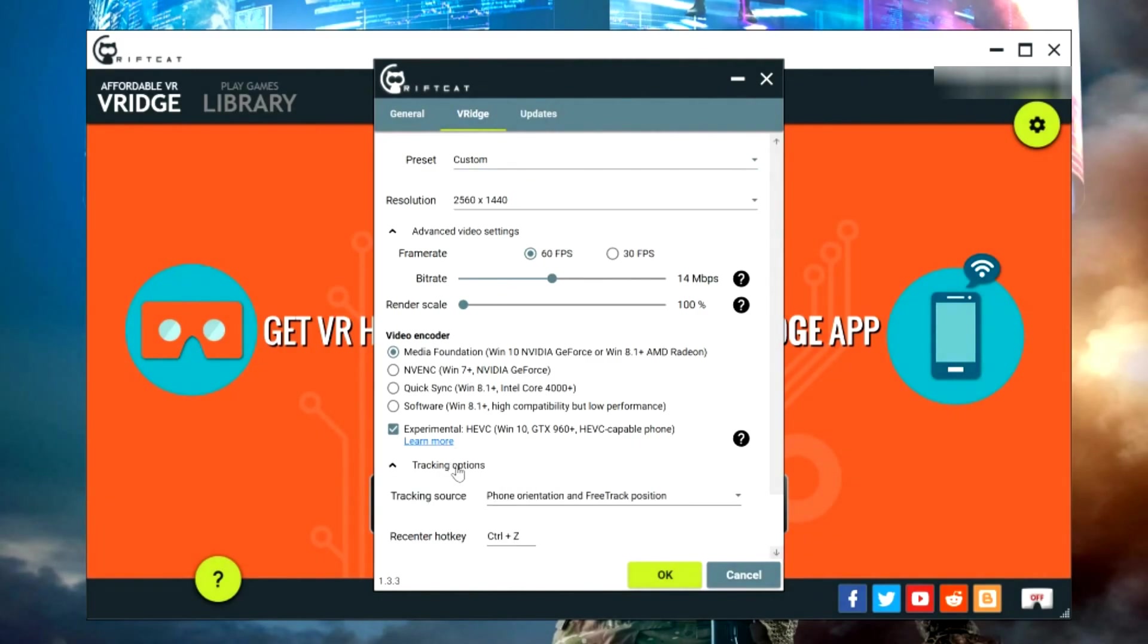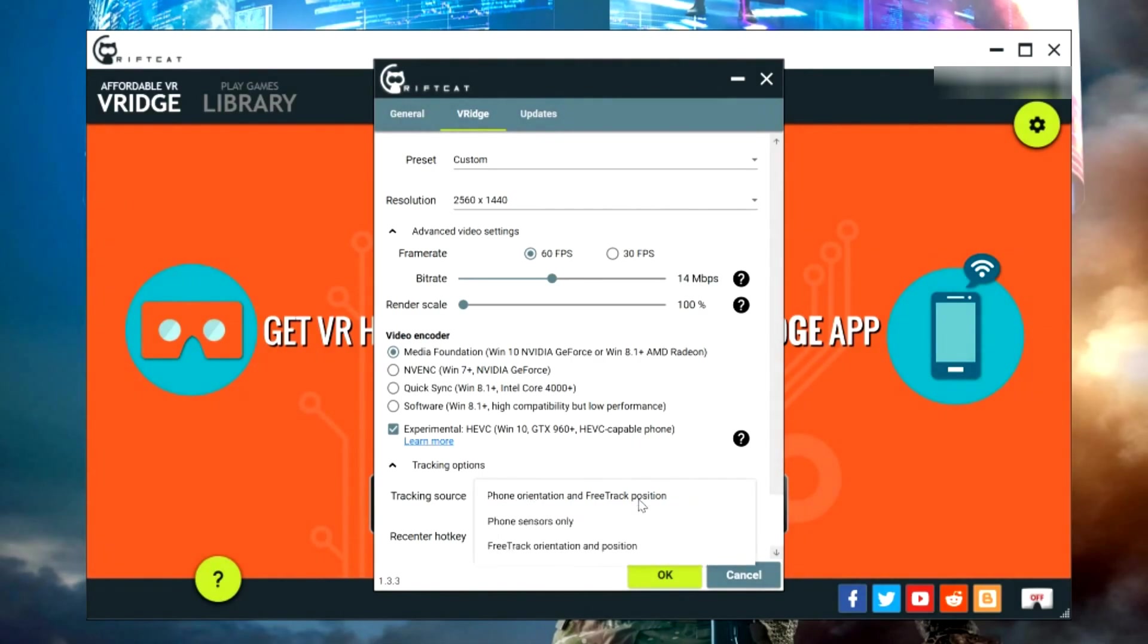Now the only setting that you need to worry about with Nolo in here is this tracking options. There's a bit of a trick here. If you're using Gear VR, make sure it's set to phone orientation and free track position. If you're using a Cardboard style, you'll need to make sure you use free track orientation and position only.